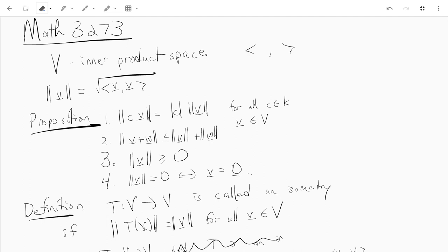So let's start off — we have the inner product space V. This is our inner product, these brackets, and we also have the norm. The norm of a vector is just the square root of the inner product of V with V. Just to remind you about the norm.